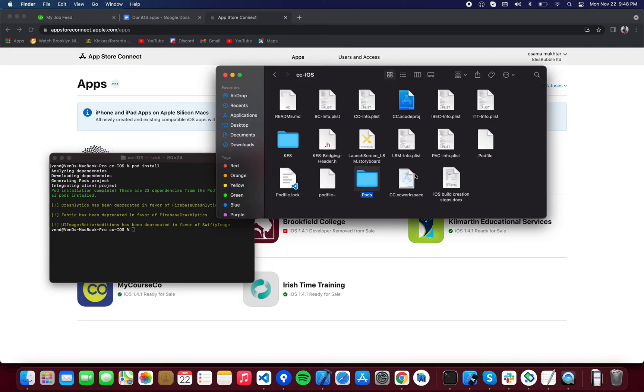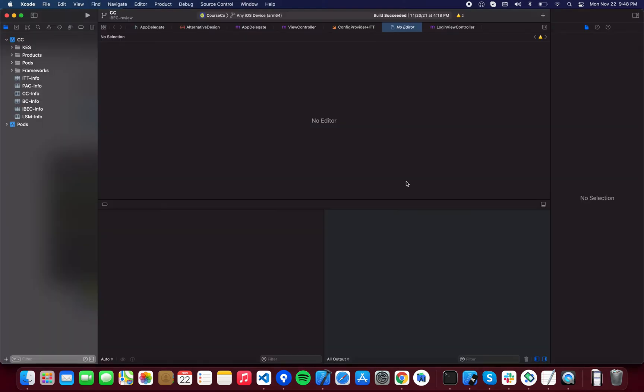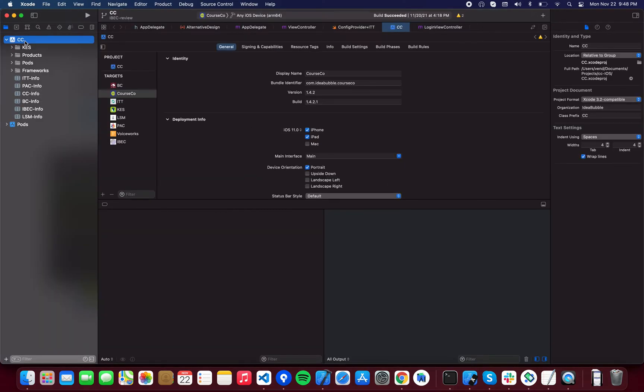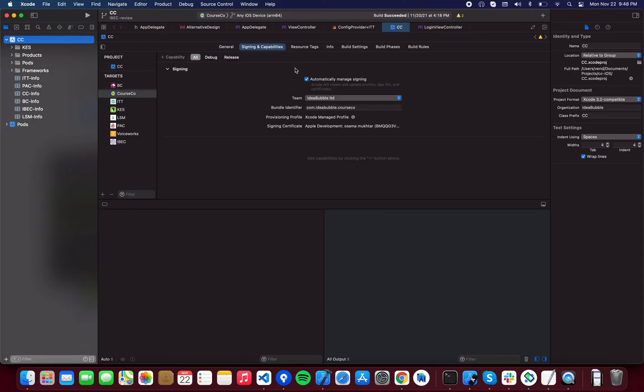That will create a Pods folder and this file, the .xcworkspace file. Open up this file in Xcode and select the project, go to the Signing and Capabilities tab. Here you're going to select automatically manage signing and your team as well.